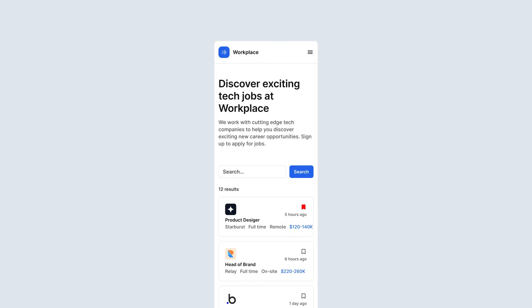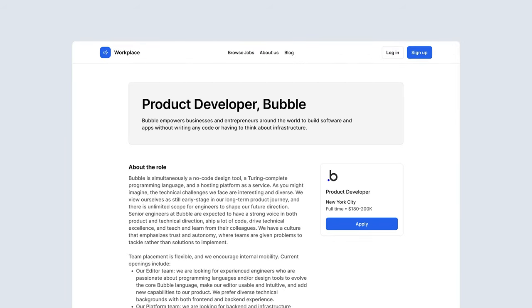Once the user clicks one of these jobs, they'll be taken to a job page where they can see more details about the job, as well as apply to the job by uploading their resume.